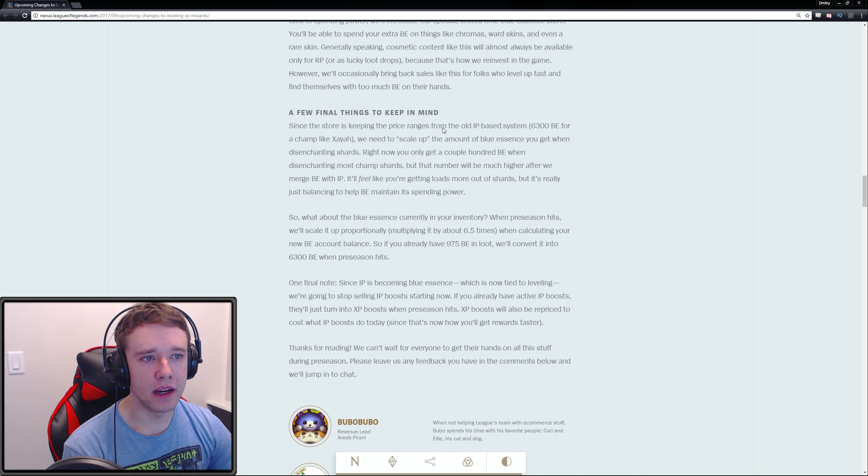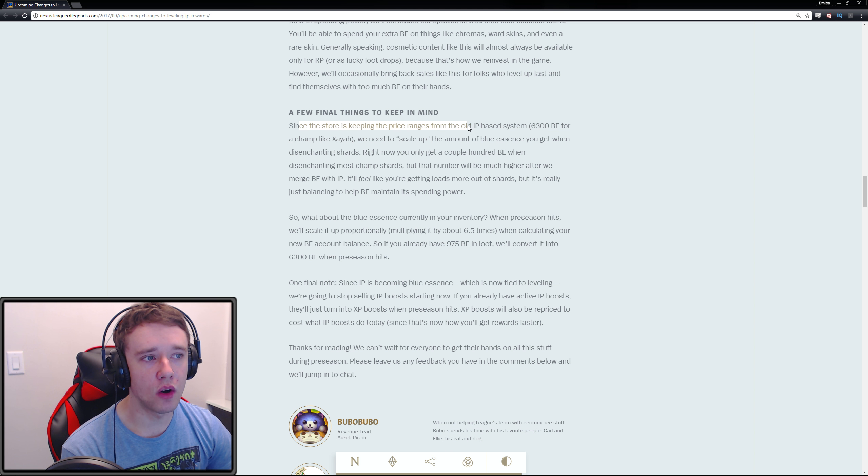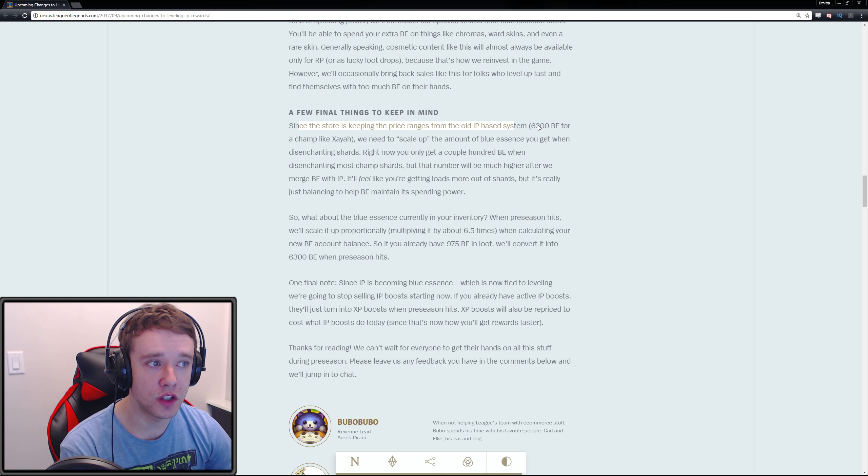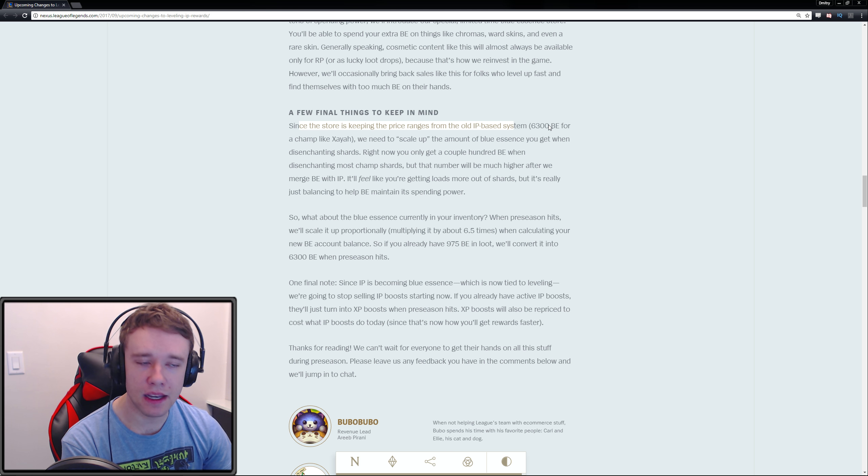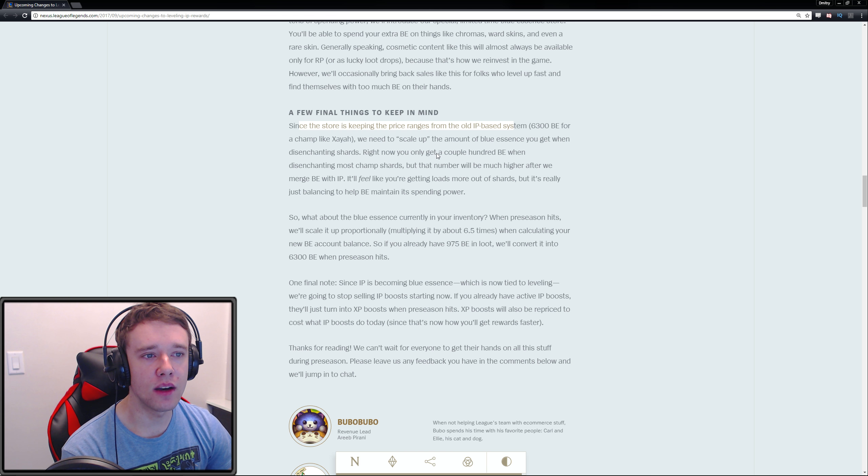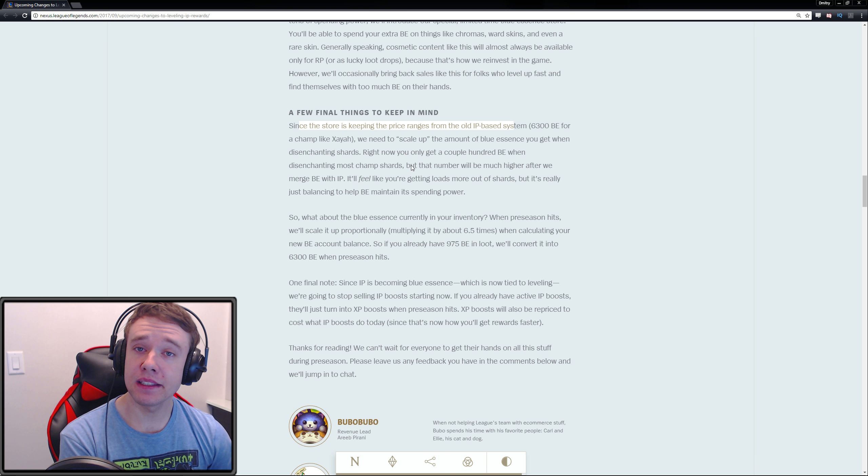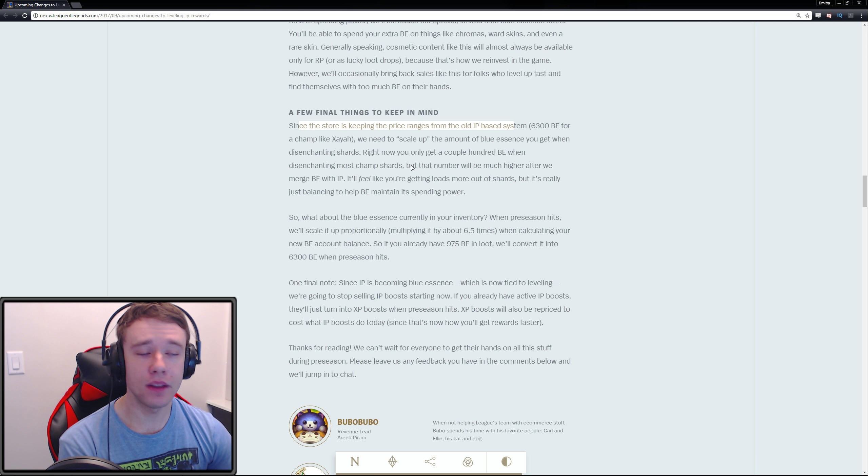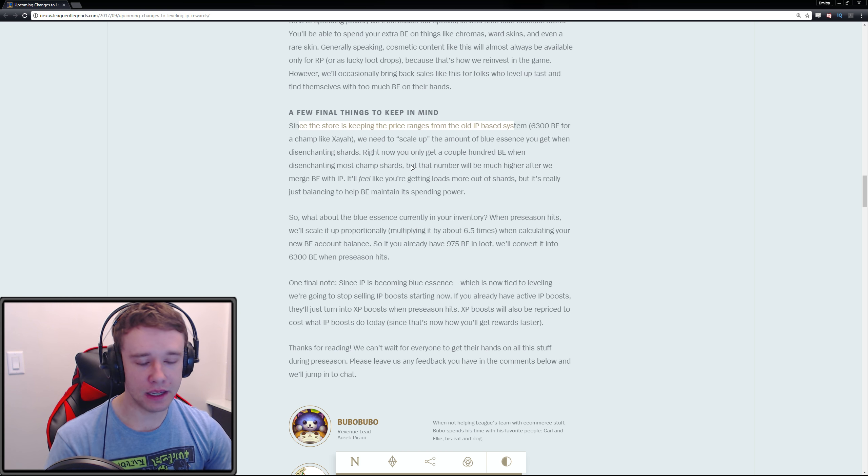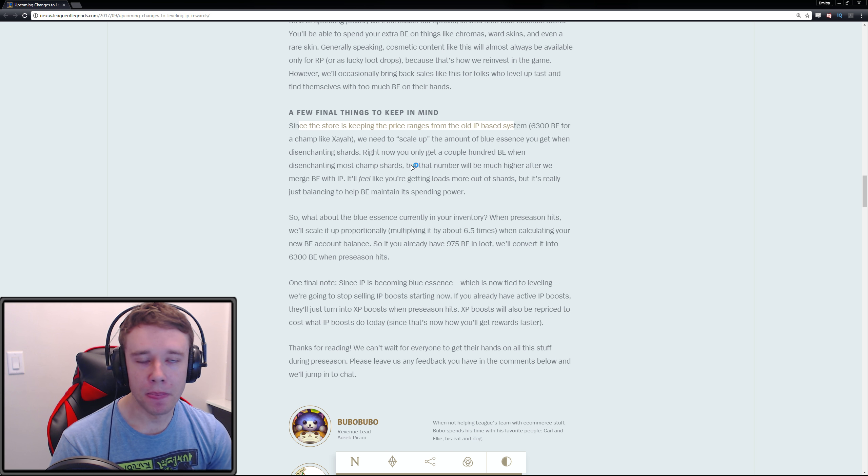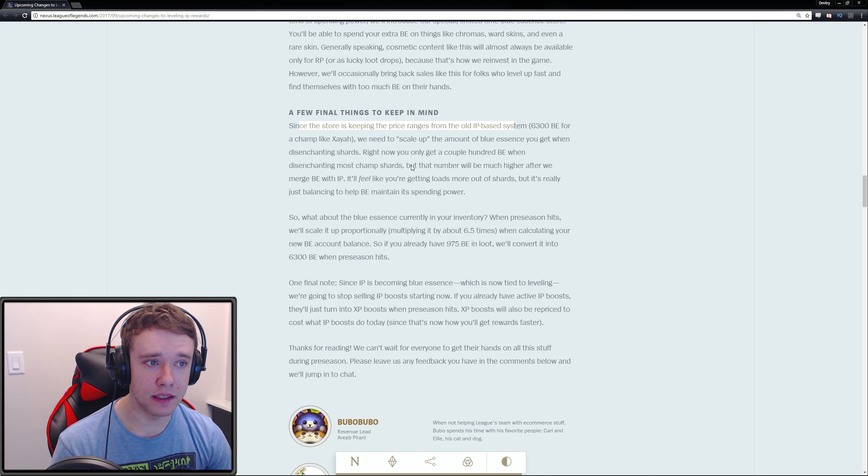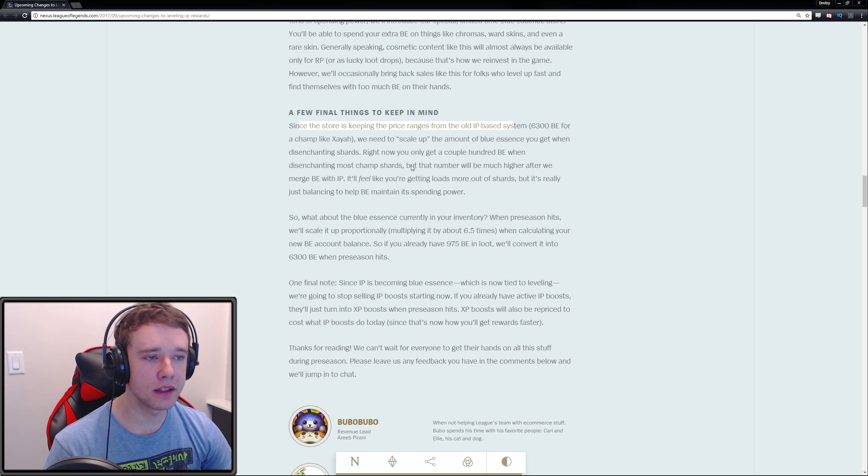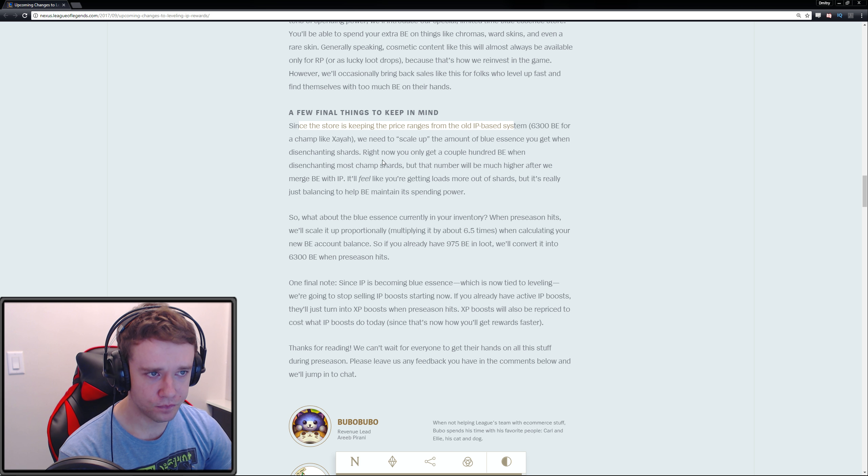A few final things to keep in mind: since the store is keeping the price ranges from the old IP-based system—6,300 BE instead of IP for a champ like Xayah—we need to scale up the amount of Blue Essence you get when disenchanting shards. The cool thing is that now you not only get this currency to get champions through playing League of Legends, but you can also get it through disenchanting and the loot system.